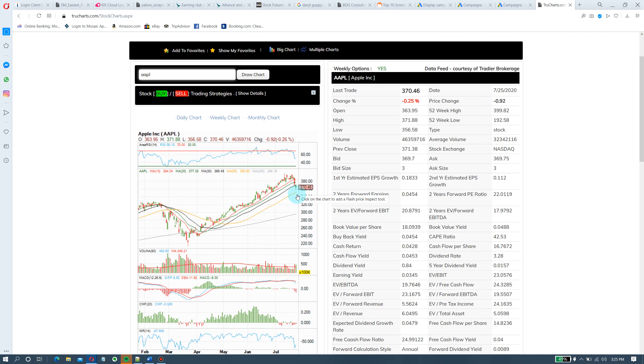Here's Apple. Look like it bounced back, bouncing off support. This is critical, so 50 day's gonna be next critical support.